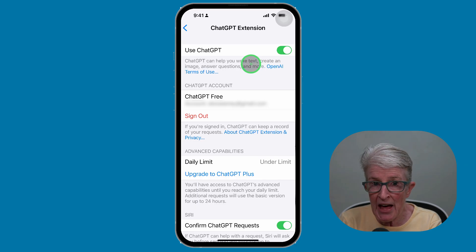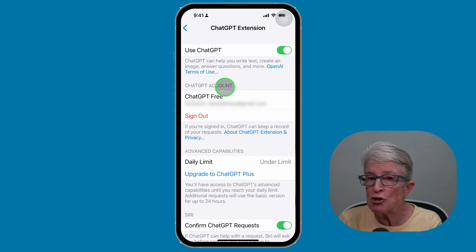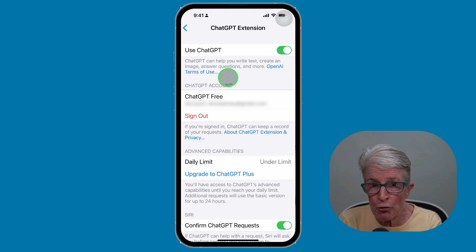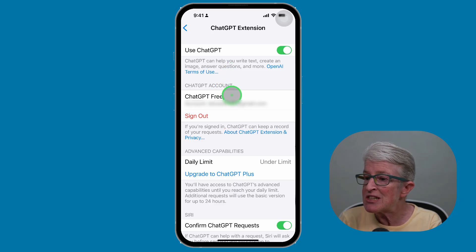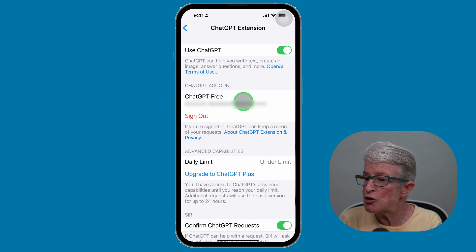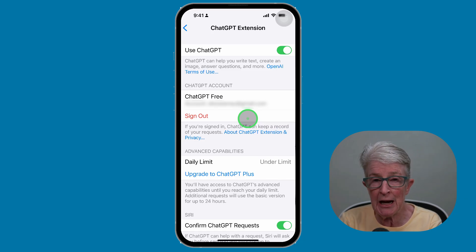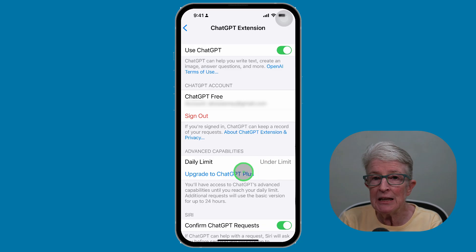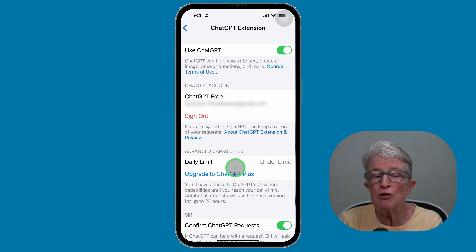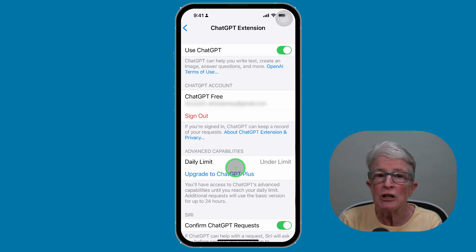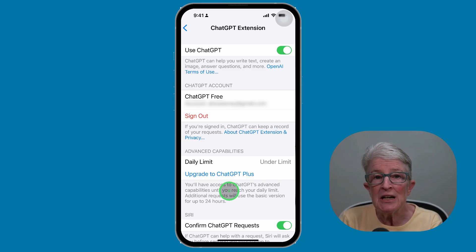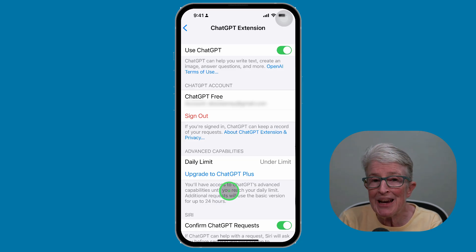Once you have that done, if you have a ChatGPT account, you can set that up underneath where it says ChatGPT account. This will allow you to sign into your own ChatGPT account. You'll see a daily limit below if you're using a free account or using Apple's integration. You'll also see the option to upgrade to ChatGPT+, which is a paid service.